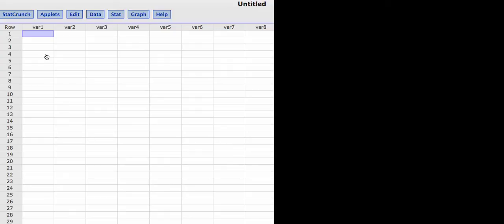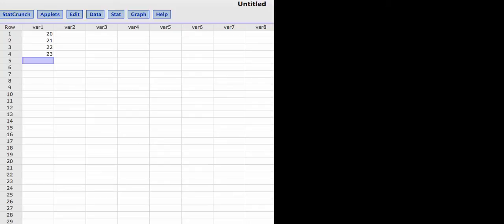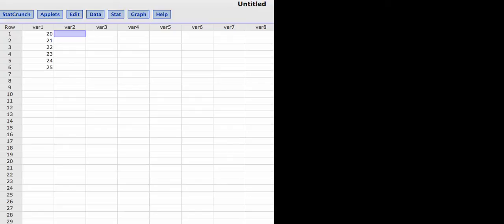I'm going to enter some values here into variable 1. I'll enter the values 20, 21, 22, 23, 24, and 25. And then I'm going to enter some values in variable 2. I'll enter the values 5, 6, 7, 8, 9, and 10.